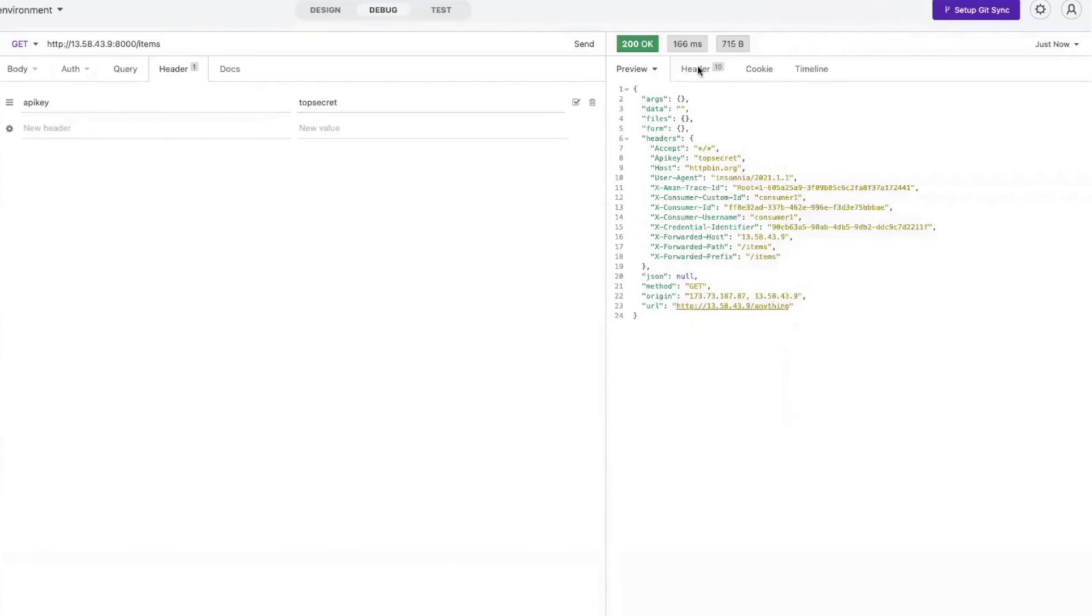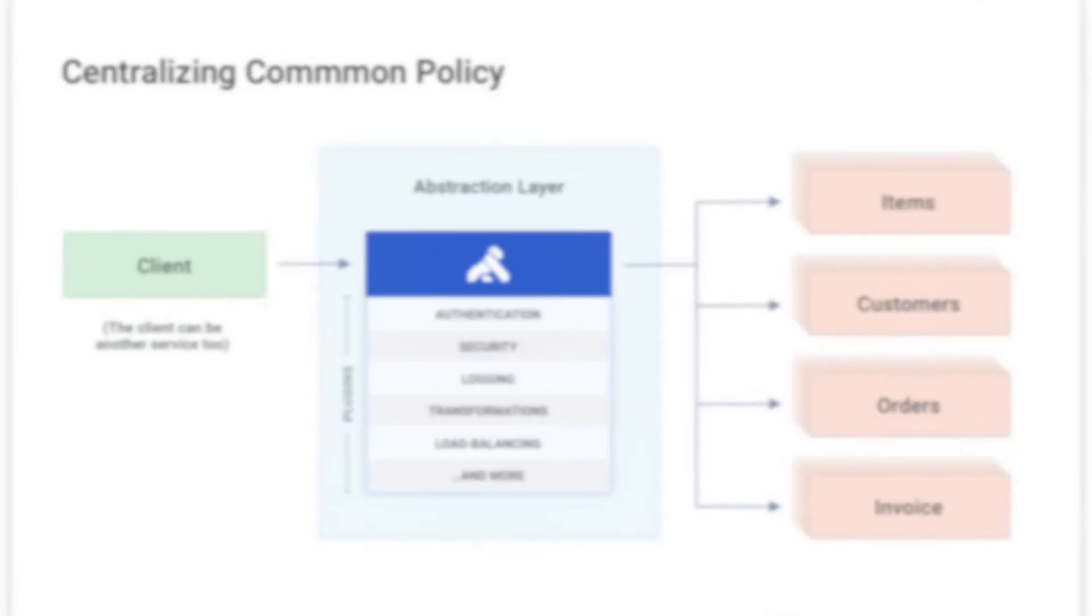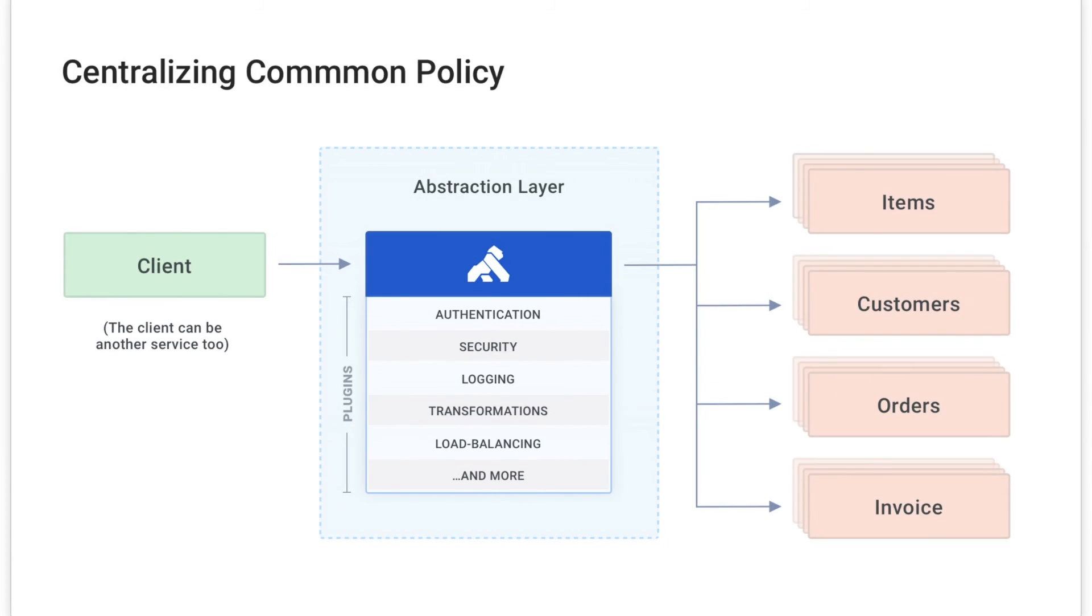Now my service is protected and my client can authenticate with an API key. And I didn't have to build any code into my migrated microservice for authentication.